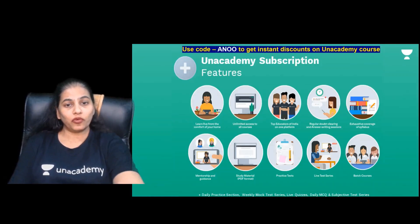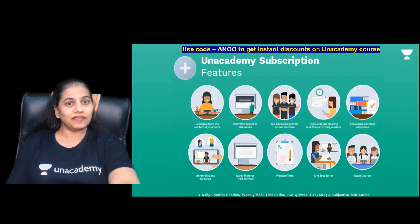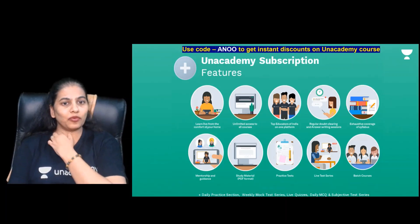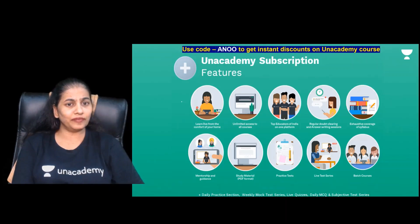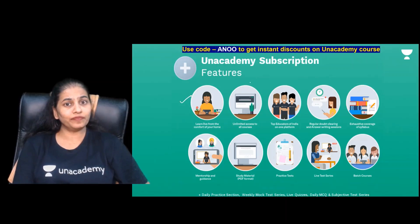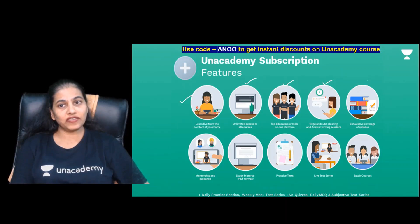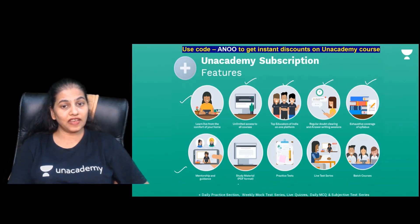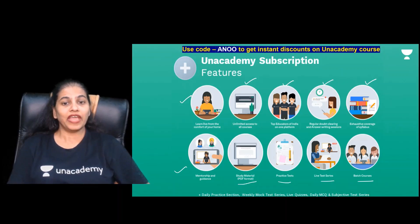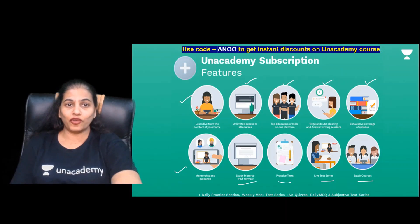We have two types of courses: An Academy Plus and An Academy Iconic. With An Academy Plus, you learn from the comfort of your home with unlimited access to all courses, top educators of India on one platform, regular doubt-clearing and answer-writing sessions, exhaustive syllabus coverage, mentorship, guidance, study material in PDF format, practice tests, live tests, and batch courses — everything available at one click.